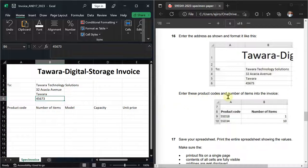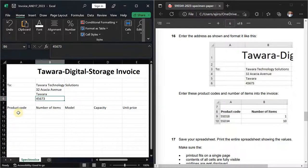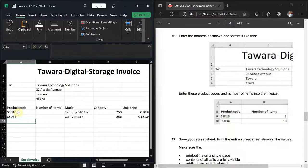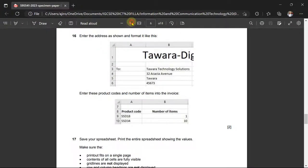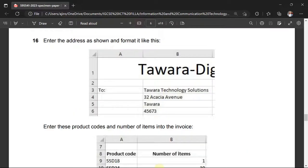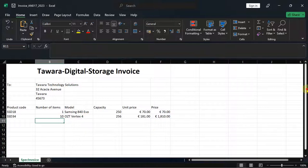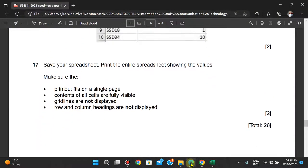Enter the product codes and numbers of items into the invoice. The product codes are SSD118 and SSD34. The number of items for SSD118 is 1, and for SSD34 is 10. After entering these values the VLOOKUP formulas will automatically populate the model, capacity, and unit price fields. Save your spreadsheet.